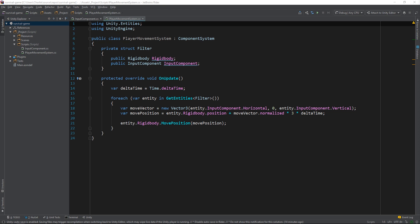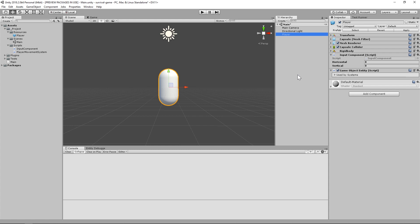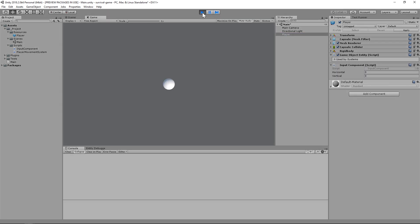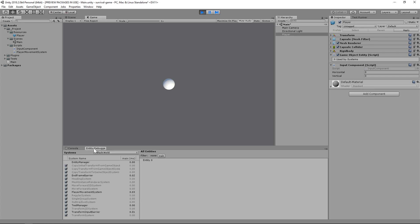Now, we aren't actually consuming input just yet, but we can still test this behavior by manually setting the values of the input component from the Inspector when the scene is running. We can also confirm a couple of other important details using the very handy Entity Debugger, which you should definitely have docked somewhere in your editor.